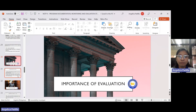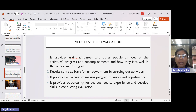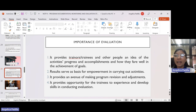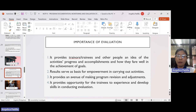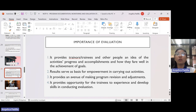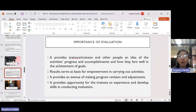The importance of evaluation is that it provides trainers, trainees, and other people an idea of the activities' progress and accomplishments, and how they fare in the achievement of goals. Results serve as the basis for empowerment in carrying out activities. If the results were not good, we would not continue the activity — we would stop, reflect, and identify what needs to be changed along the process, going back to earlier steps to find out what went wrong.